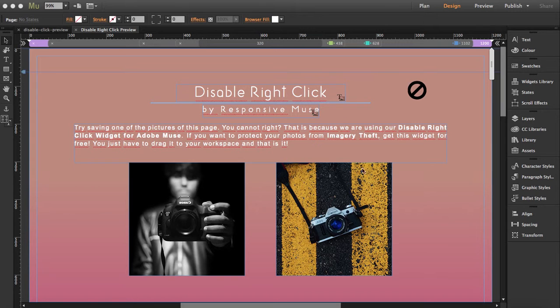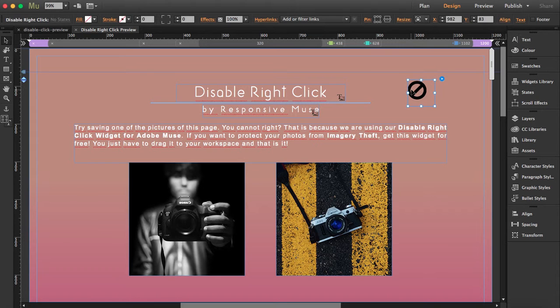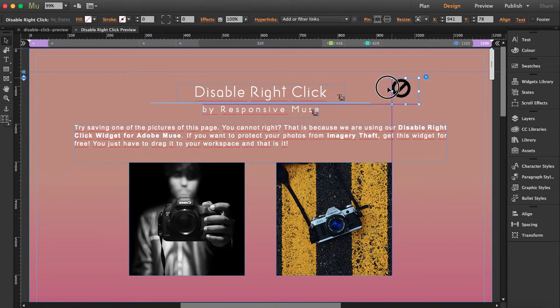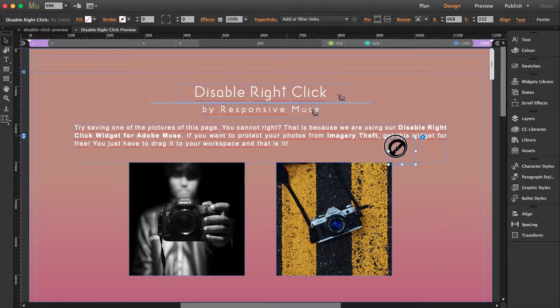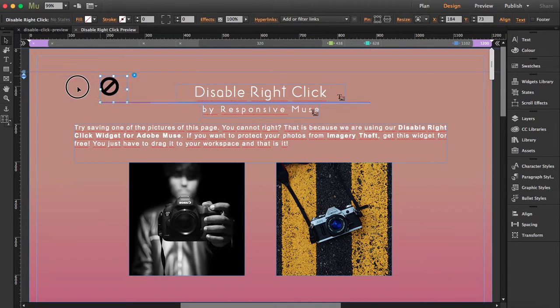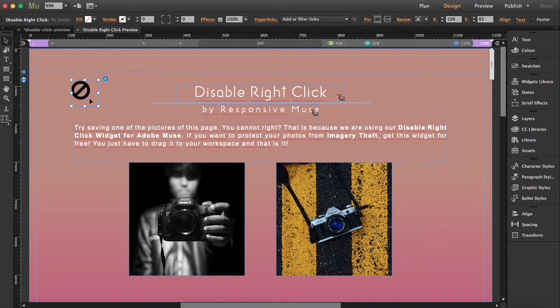So I'm going to use our demo to show you how this works. The thing is that you're going to drag the widget. The widget is this one over here. Place it wherever you want because this won't be visible.